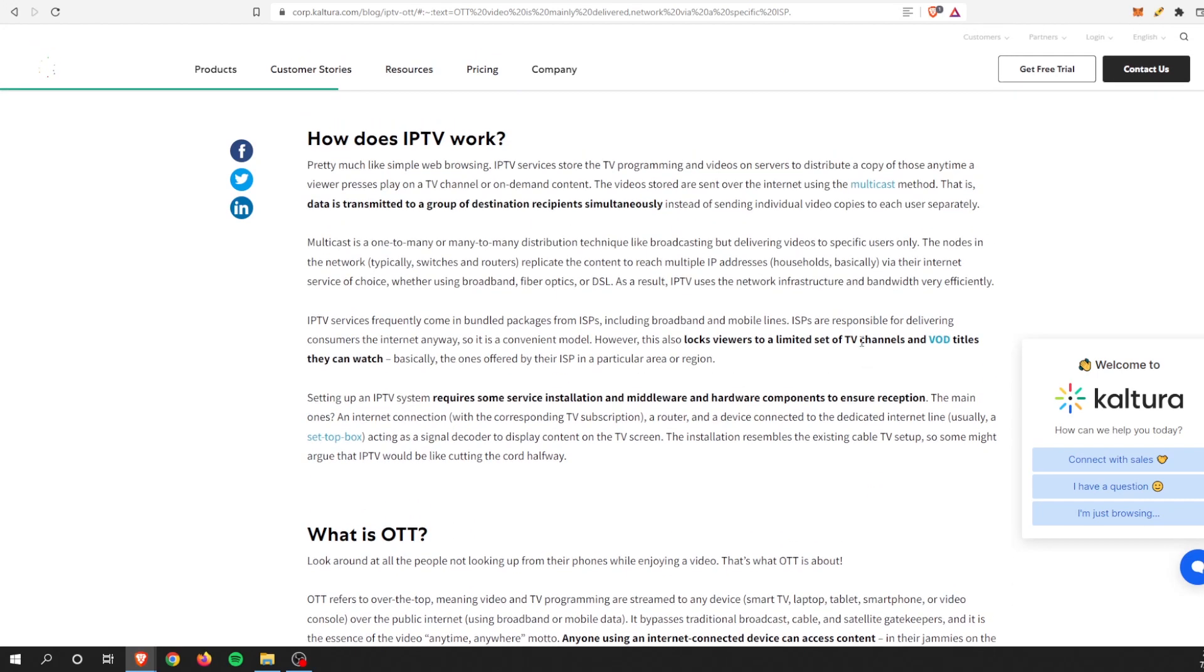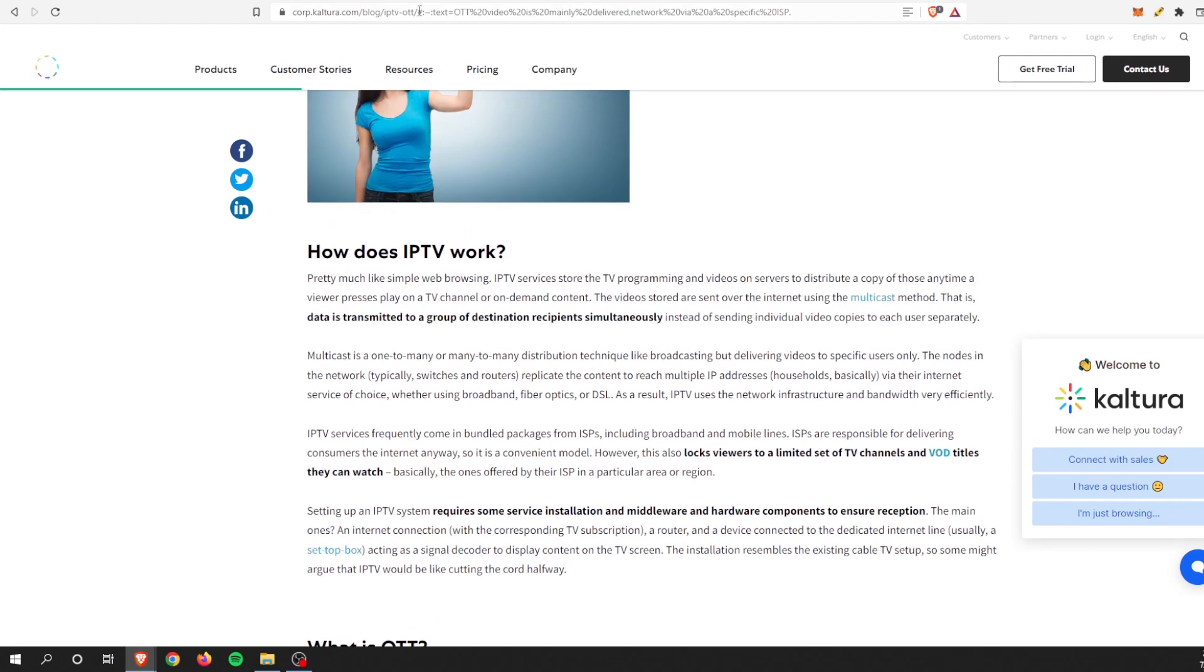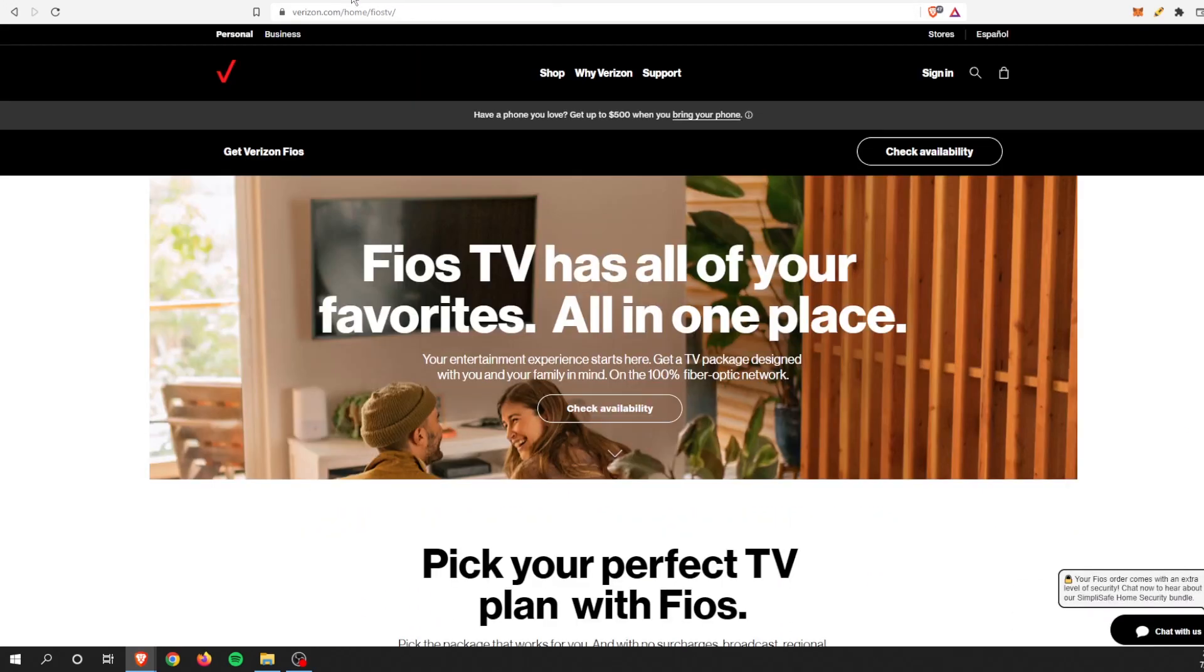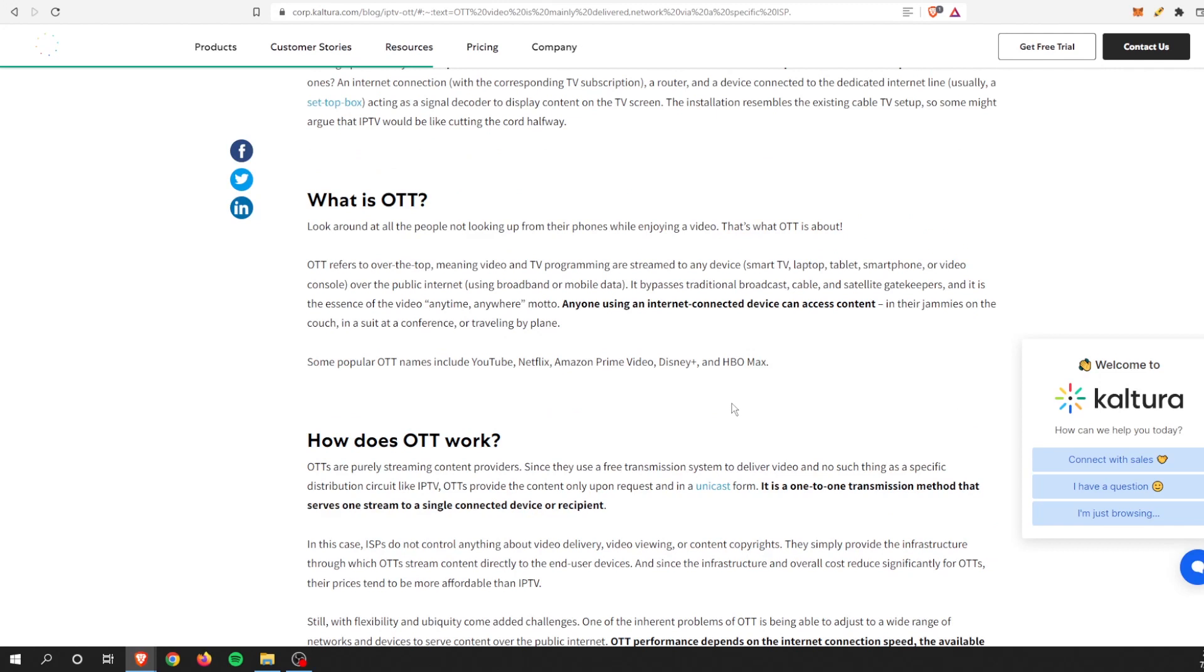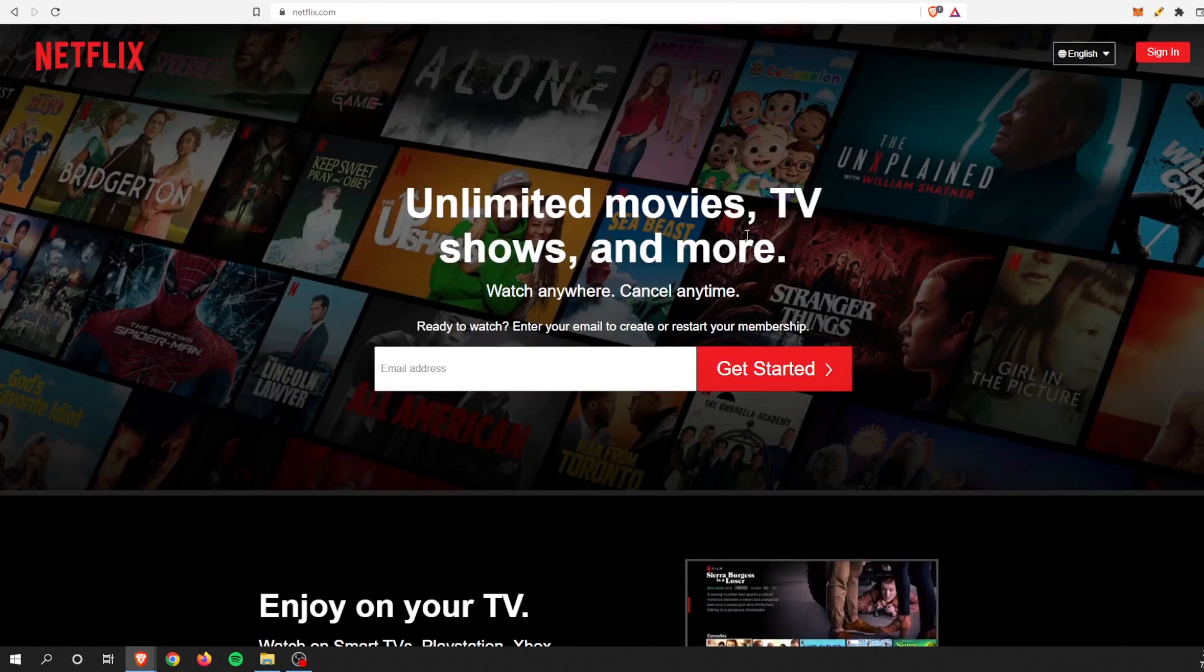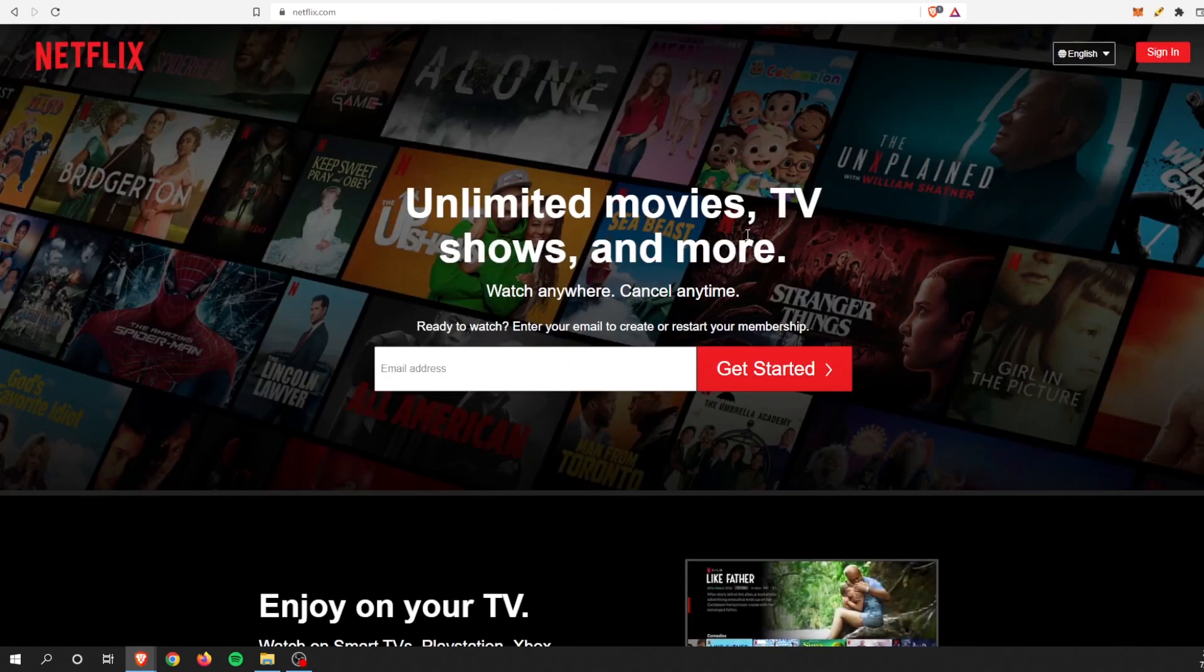Even though I have an internet-connected device, I can't necessarily access this Verizon content. I have to be welcome in or pay for that service, if you will. Some of the OTT names that we're familiar with, YouTube, don't have to pay for that. I just need to connect to the internet.